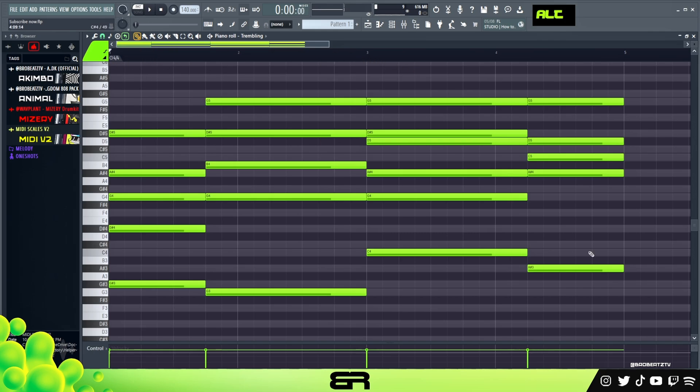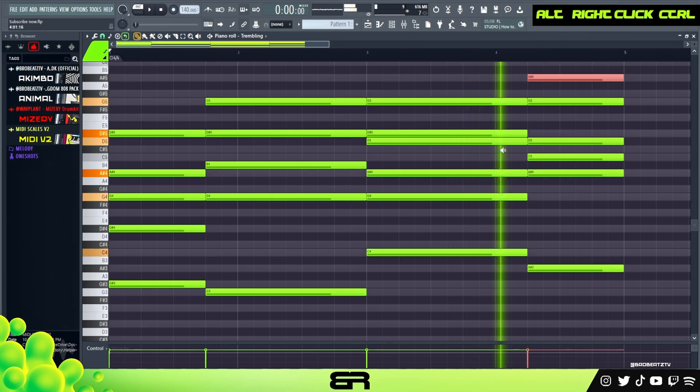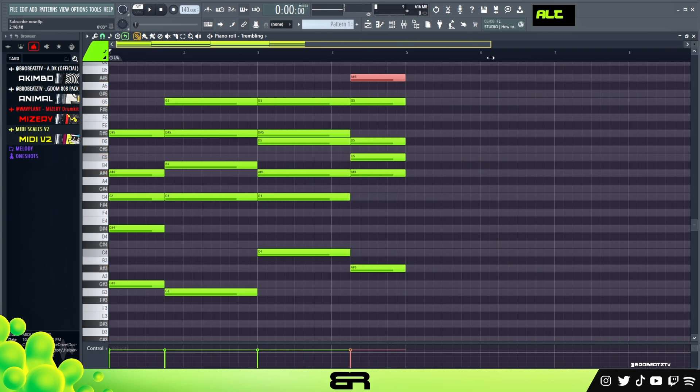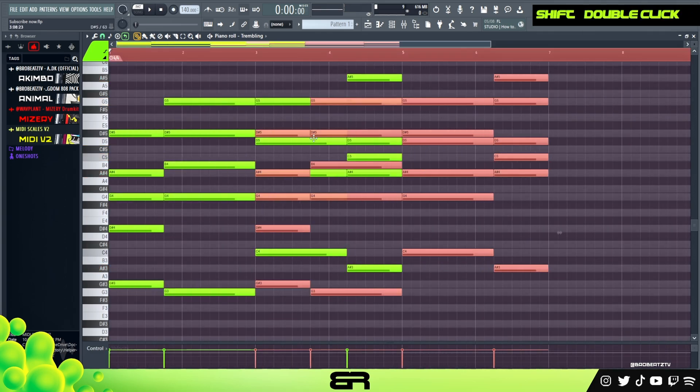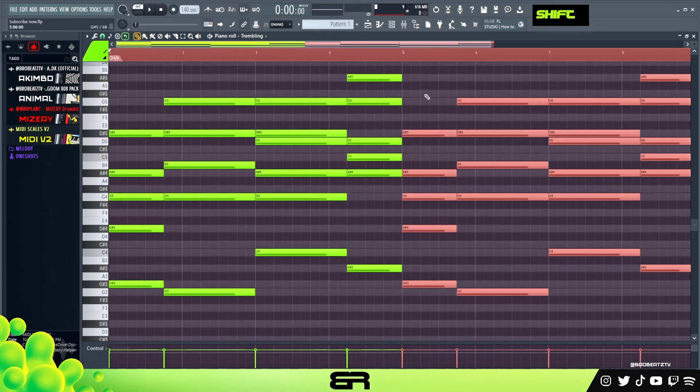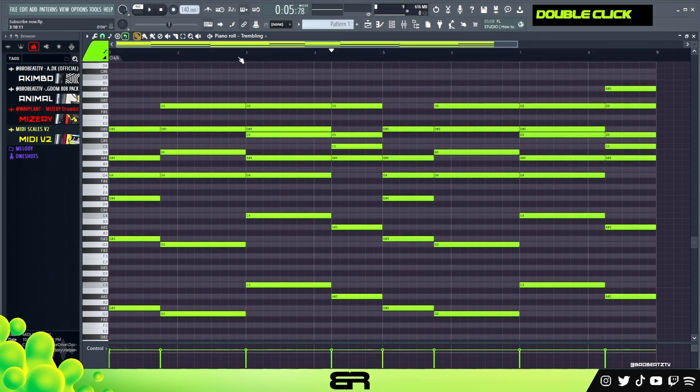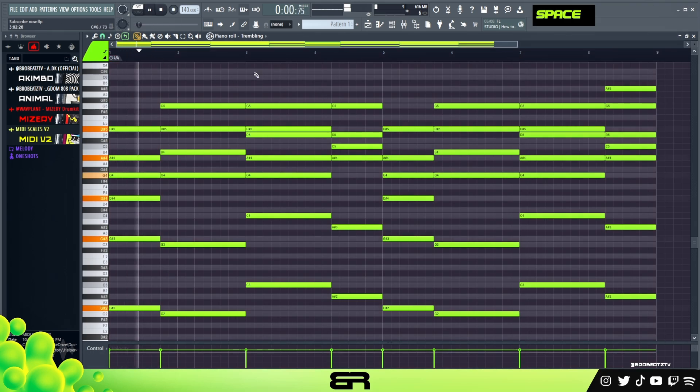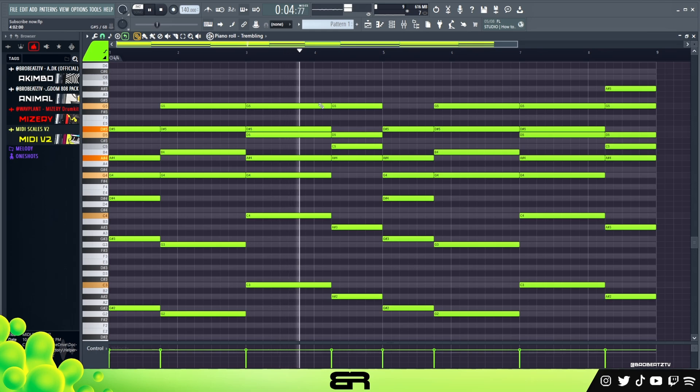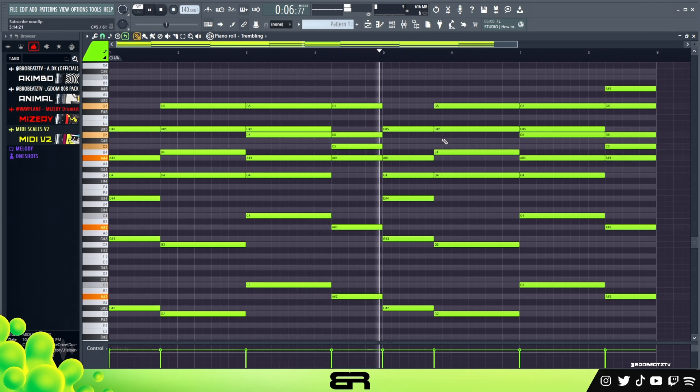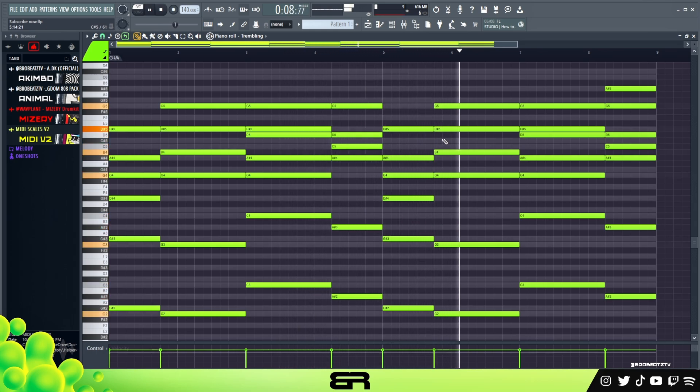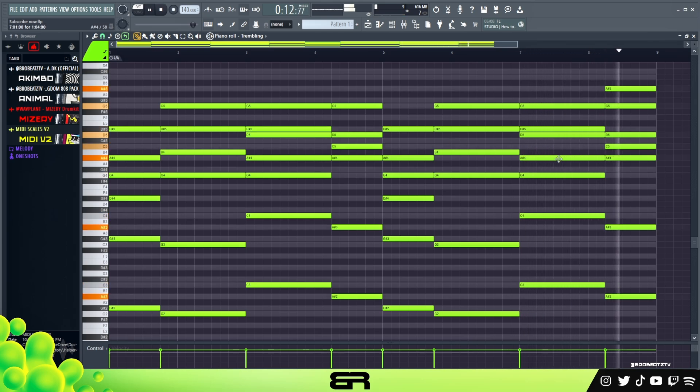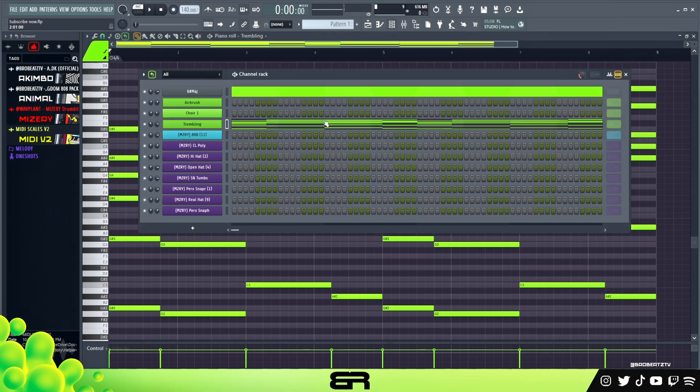I think that's fine. Let's do it twice and then let's just cut that out so now we have like a little bit of variation. Alright, so let's go ahead and move on to our next sound.